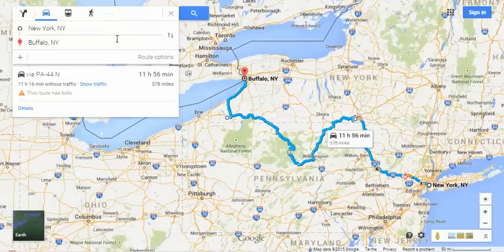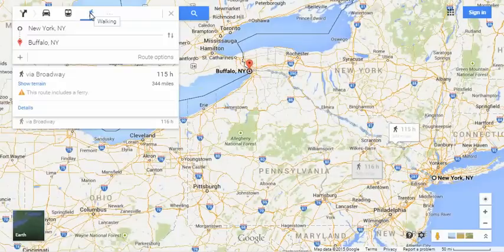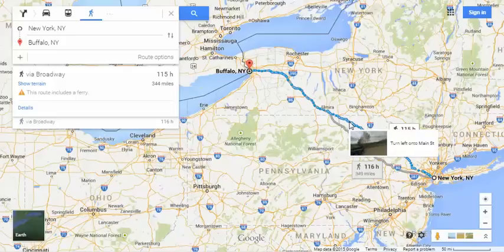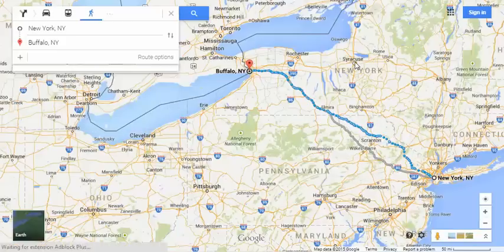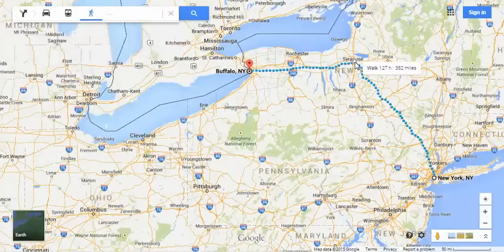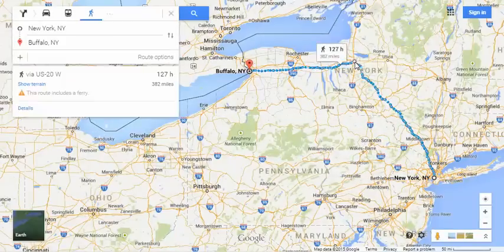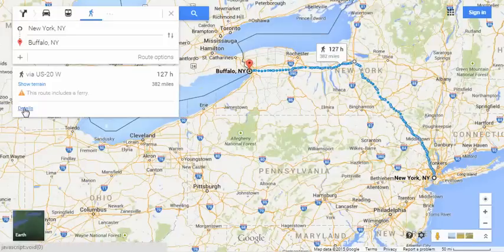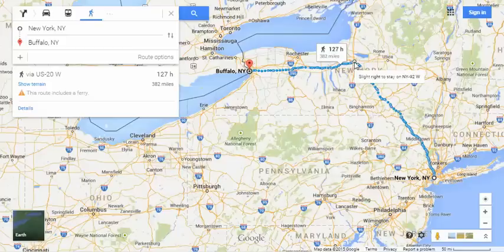Now you can also do this with walking routes. So if for some reason you wanted to walk from New York City to Buffalo, it's 115 hours. This also works on a much more local scale, so don't worry about that. You could also stop off in Syracuse — now it's 127 hours — but it gives you the walking route with all your directions. Just click on details, and you'd stop in Syracuse and on to Buffalo.